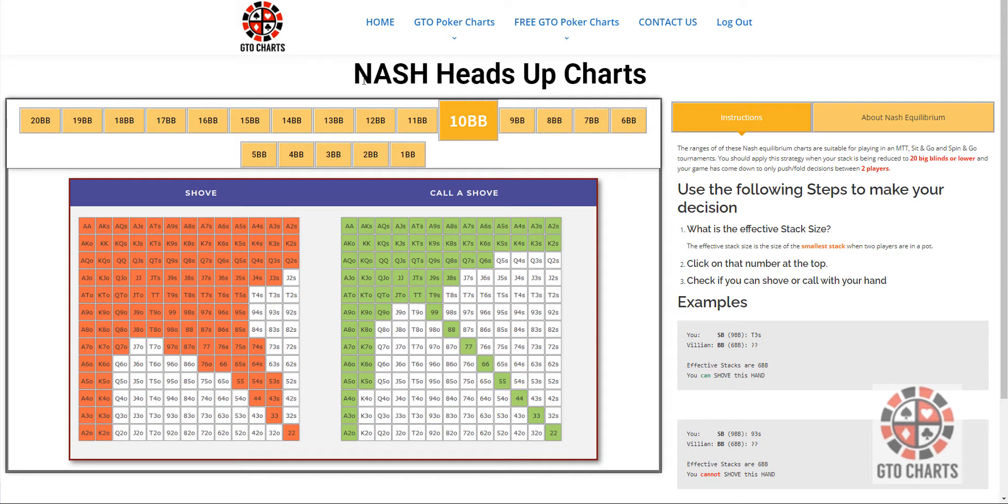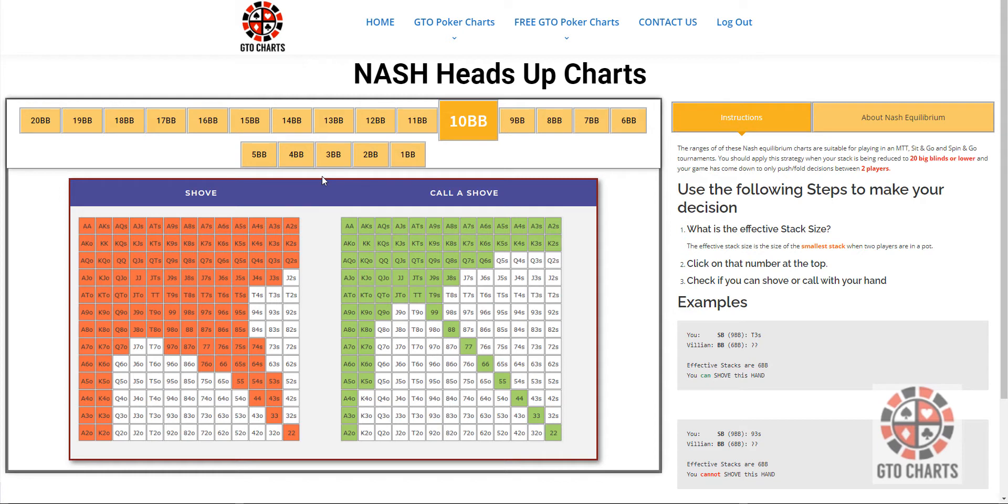And it's as simple as, depending on the amount of blinds you are deep, or the effective stack size. What's the effective stack size, you may ask? Well, luckily on the site here, you have an explanation.